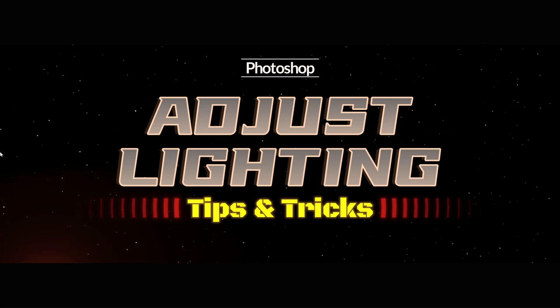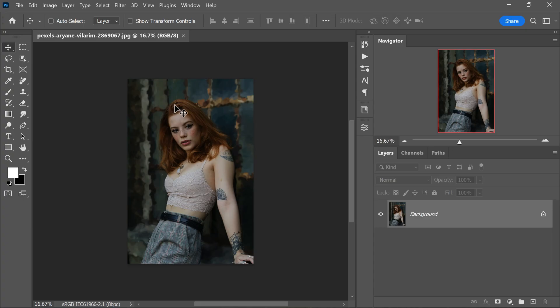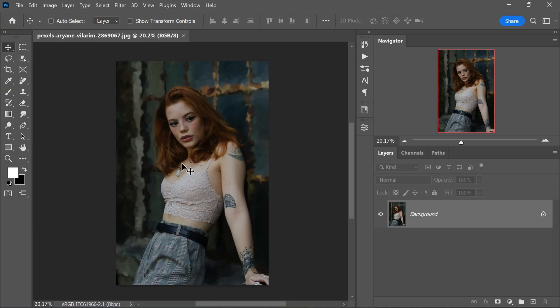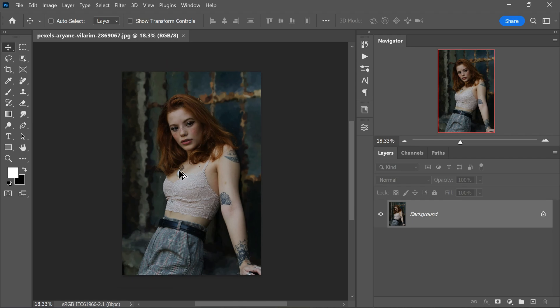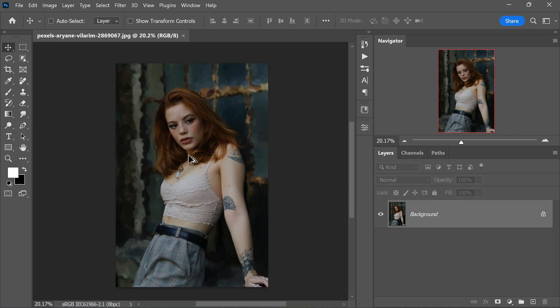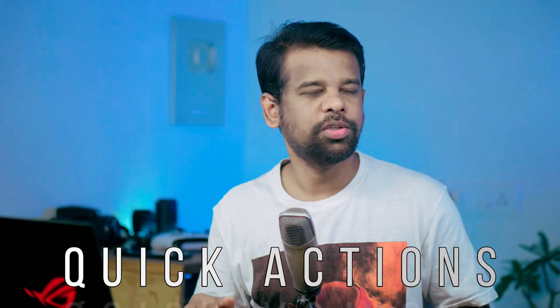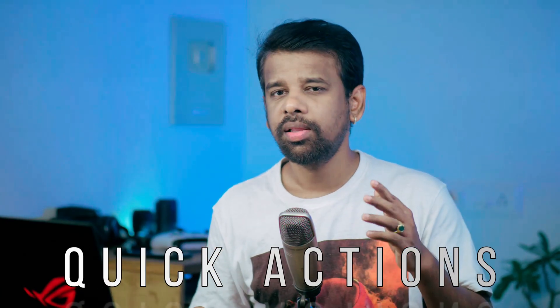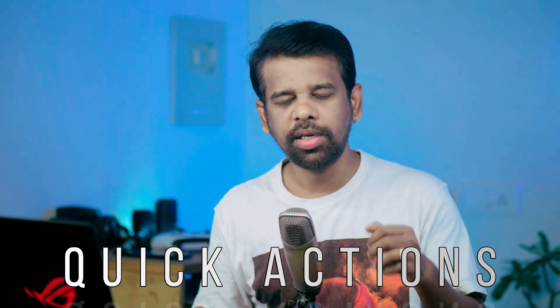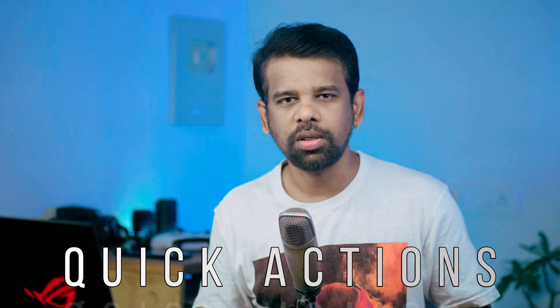In this particular photo I am aiming to improve the lighting. Luckily for us, Photoshop offers a set of automated effects called quick actions. These are single click solutions that streamline the editing process.